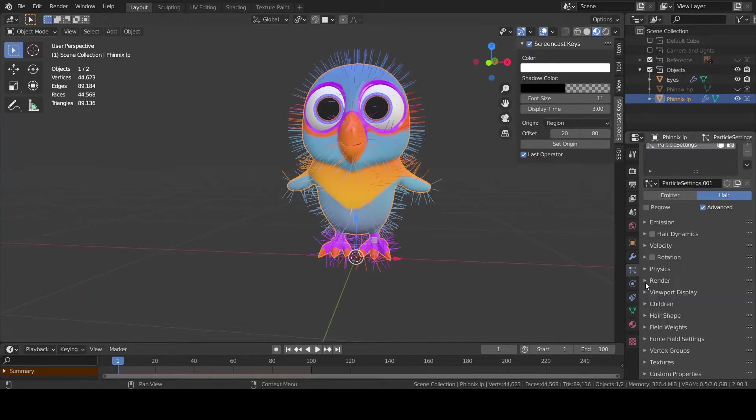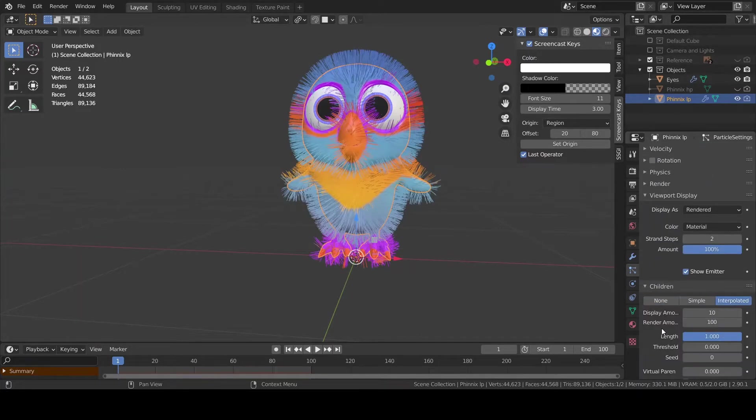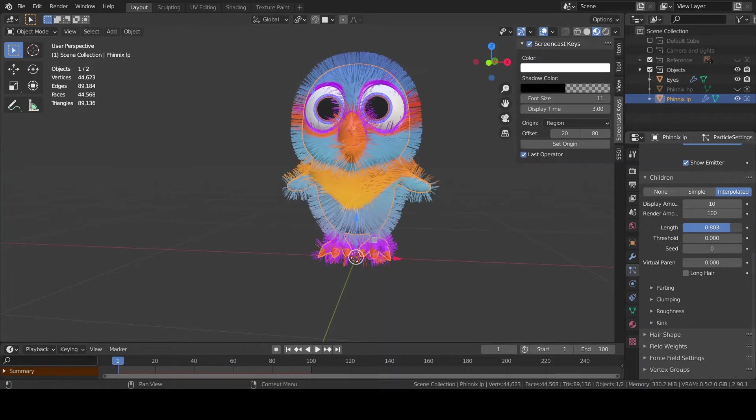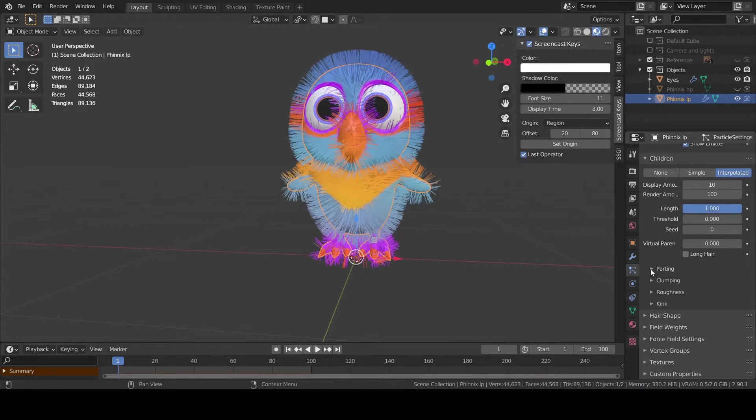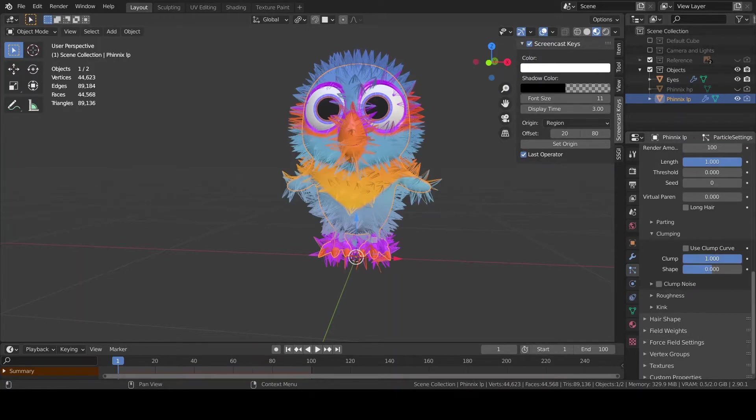Check advanced and check B-spline under the render path section. Now go to the children's section and choose interpolated mode. Adjust again the length if needed.